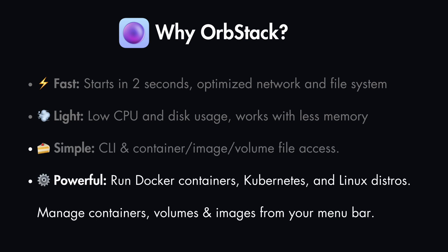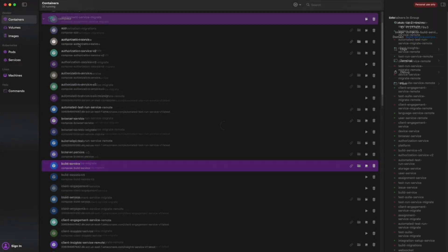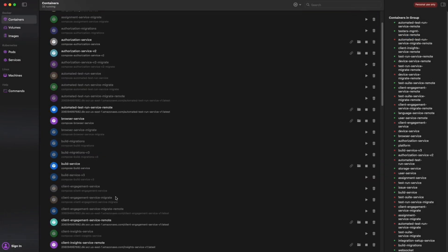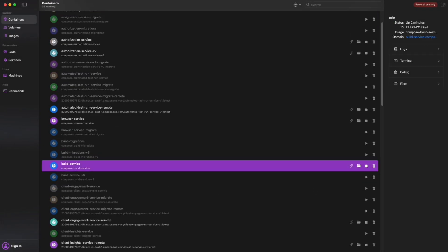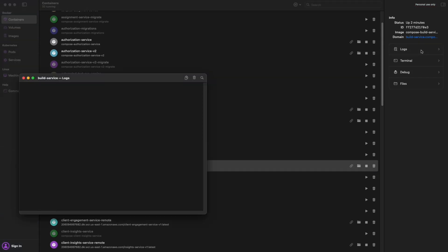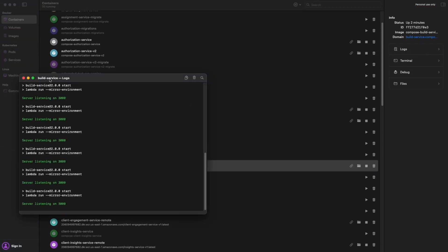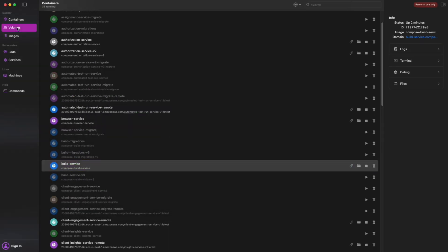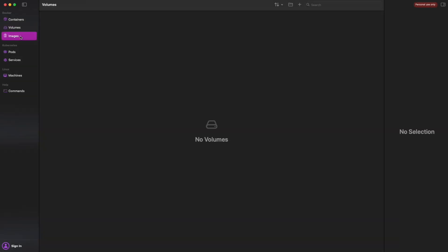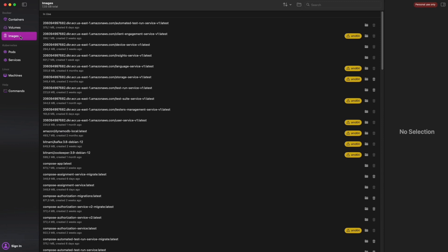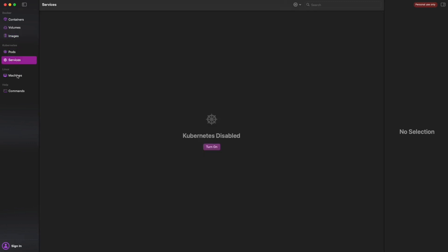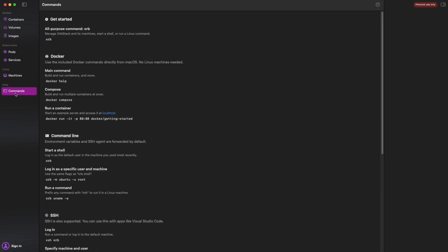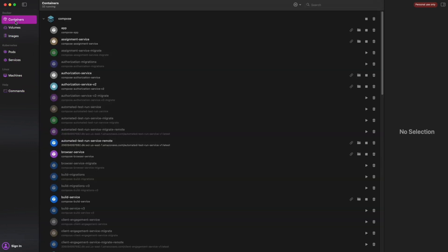But at the same time, it's also very powerful. You can run Docker containers, Kubernetes, and Linux distros. It has all the necessary things as Docker Desktop, like checking the logs of your containers, checking for the volumes, images, and everything you might need to use in Docker Desktop is also here in OrbStack.